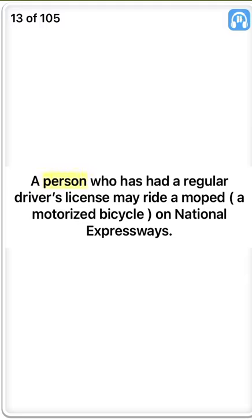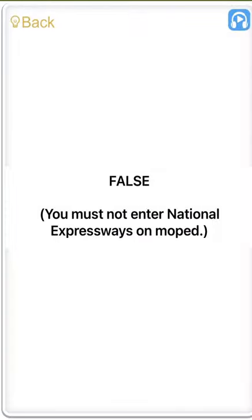A person who has had a regular driver's license may ride a moped or a motorized bicycle on national expressways. False. You must not enter national expressways on a moped.